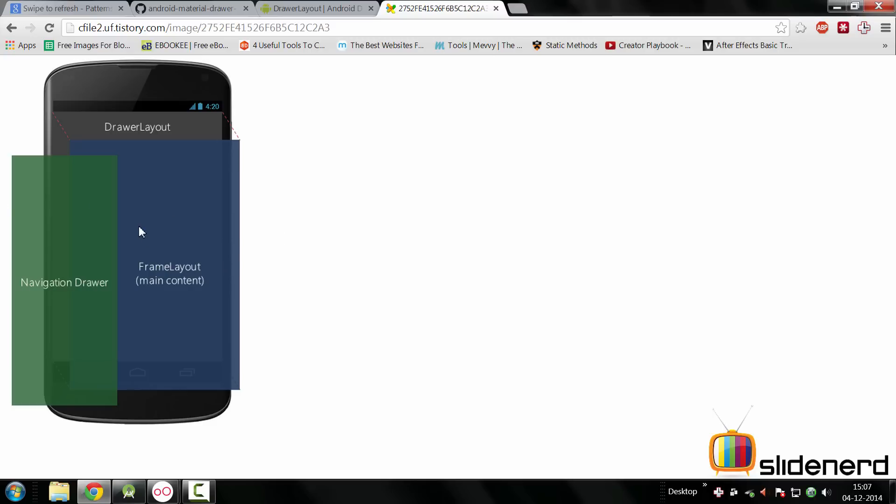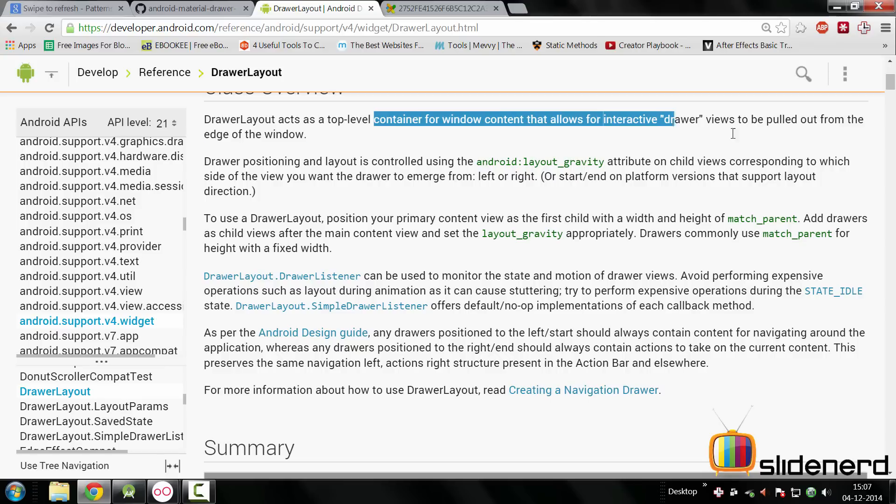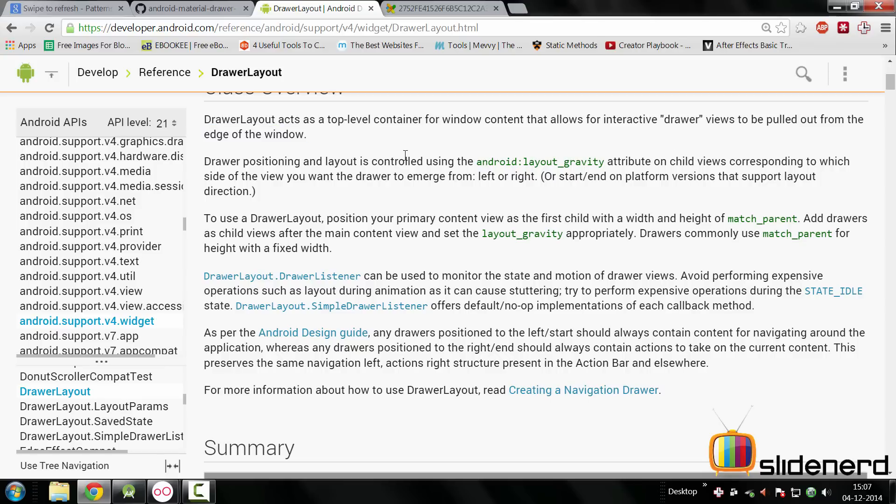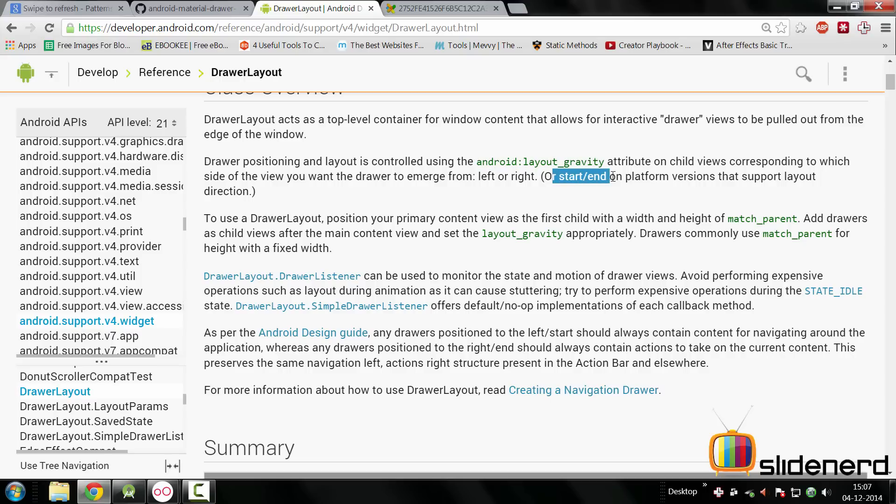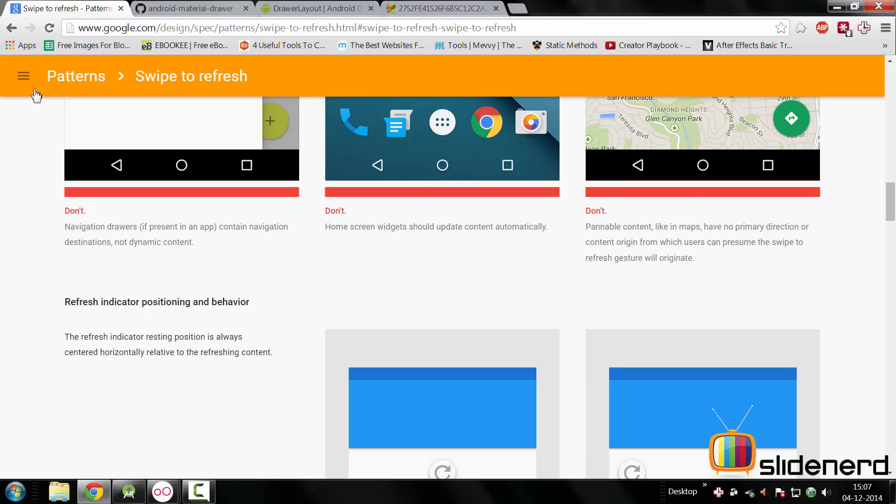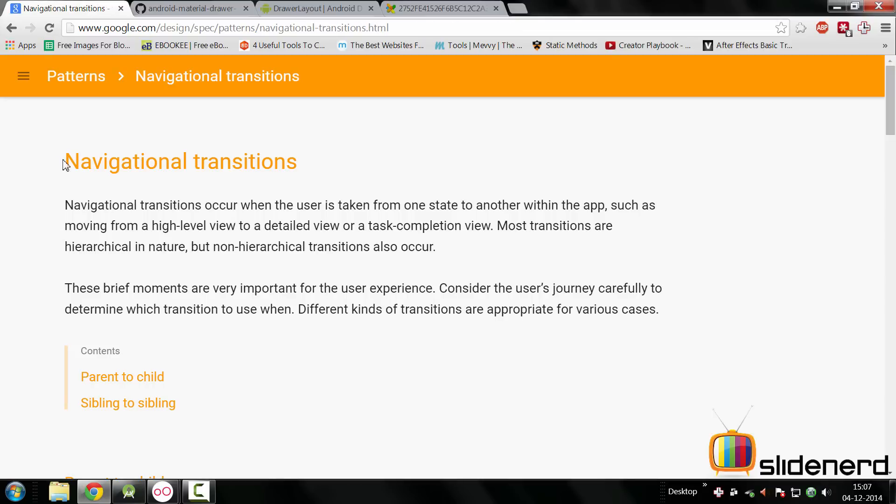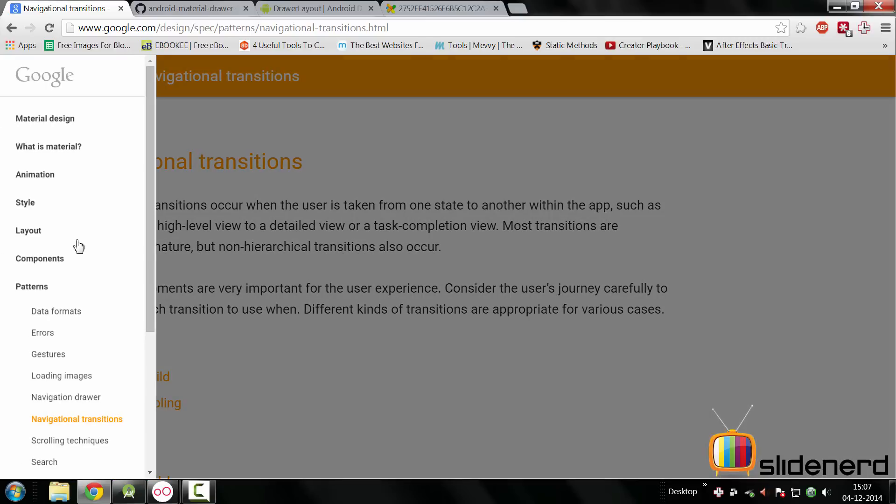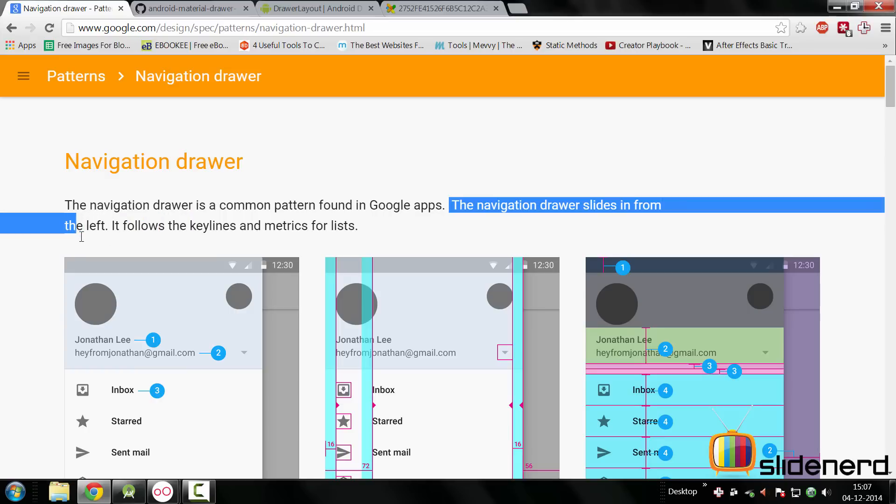Now if you go to the documentation of the DrawerLayout you will see that they talk about the same thing here in the first sentence. But most importantly they say that android:layout_gravity attribute is the one that controls whether your drawers emerge from left or right, or you can use the value start or end to make sure. Now remember this is kind of contradictory with what we read because there was no mention of a right side navigation drawer when they talked about the patterns here inside your navigation drawer section here in the Google material design specs. They were only saying that navigation drawer slides in from the left. They have not mentioned anything about the right and I would still love to know from you guys what do you think about this.